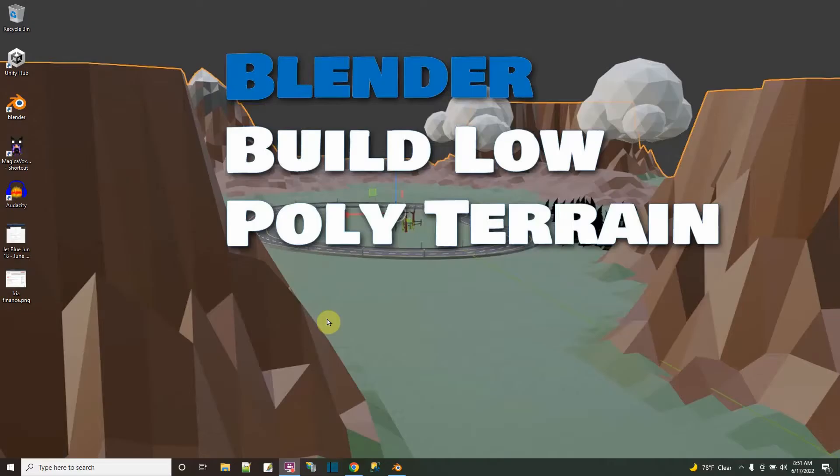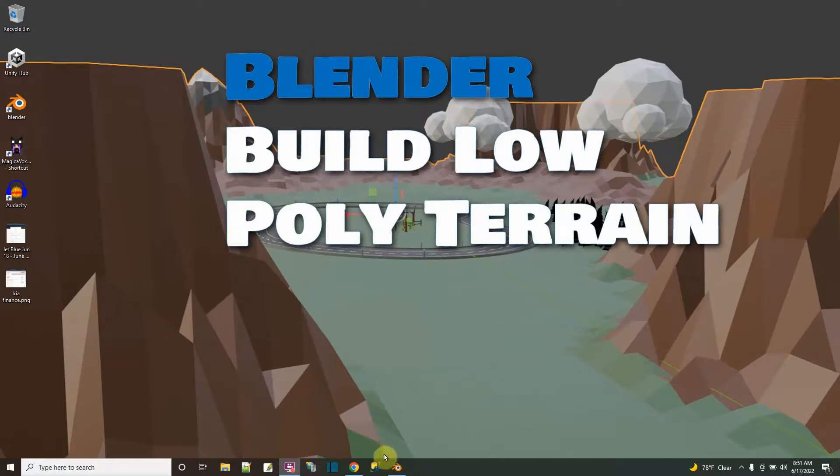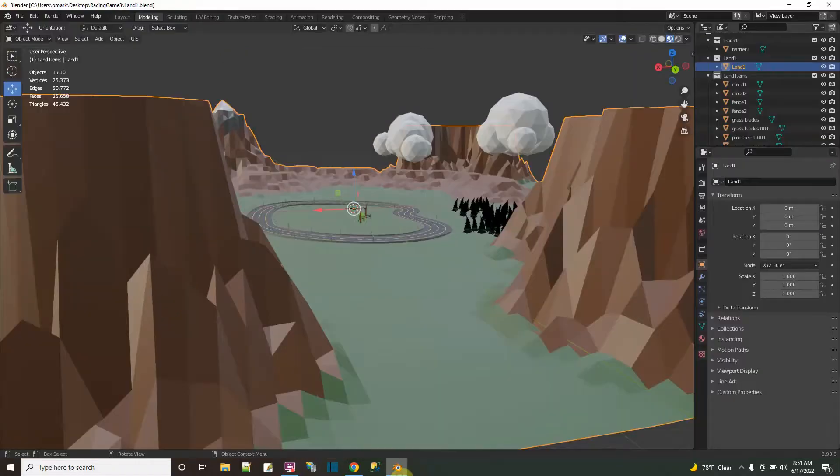Hi. Let's build a low-poly terrain together. The low-poly terrain will look somewhat like this background picture, and we're going to do it in Blender, and then we'll use it in Unity.